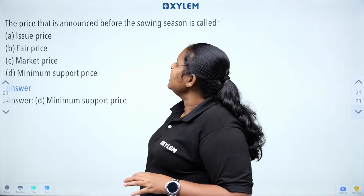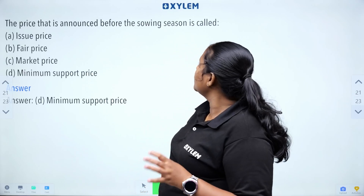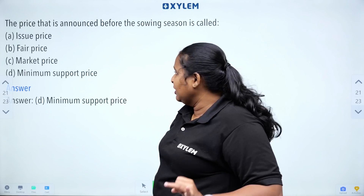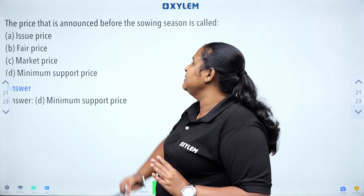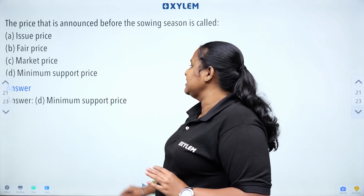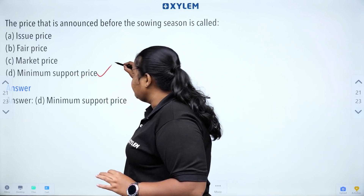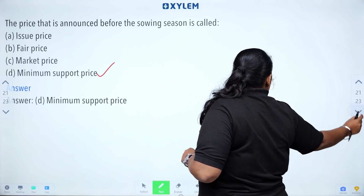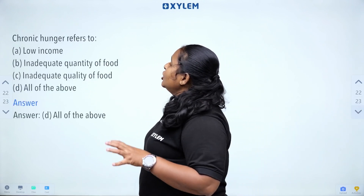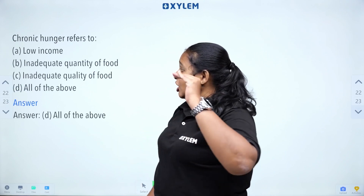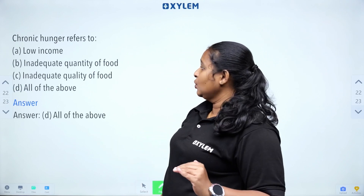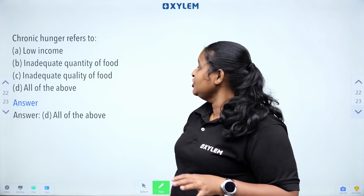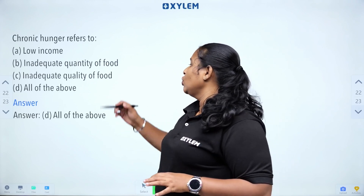The price that is announced before the sowing season is called Minimum Support Price. The options are Issue Price, Fair Price, Market Price, and Minimum Support Price. Chronic hunger refers to low income, inadequate quality of food — all of the above.